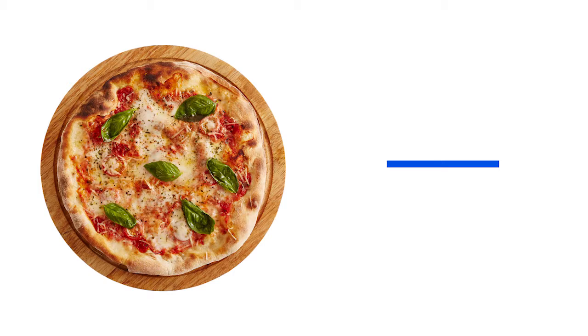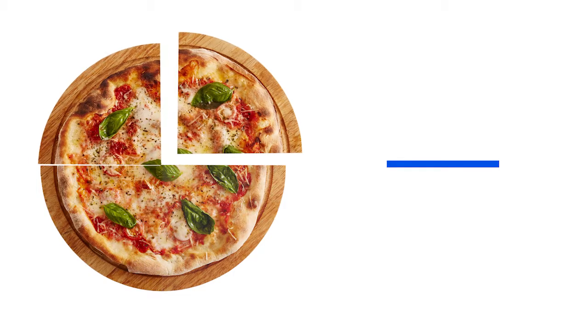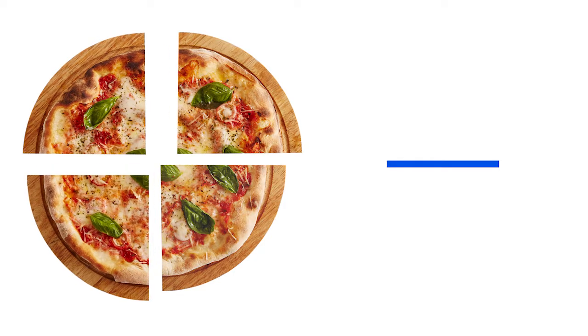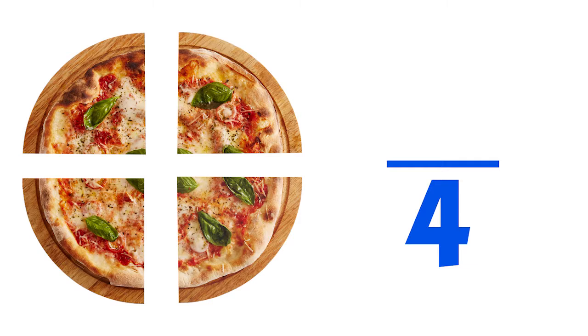Next, we count the number of equal parts of the pizza. One, two, three, four. We have four equal parts, so we write the number four underneath the line.